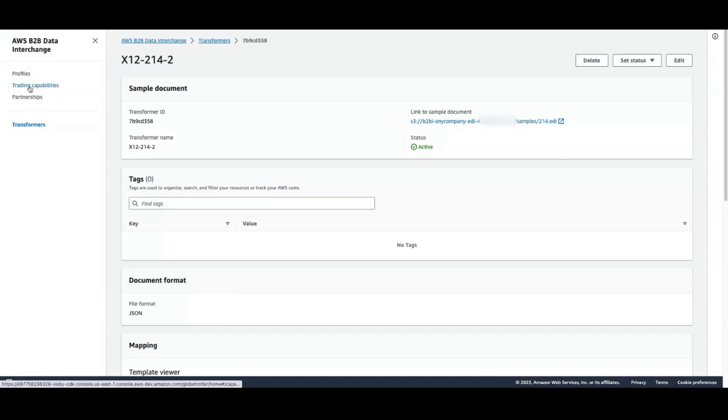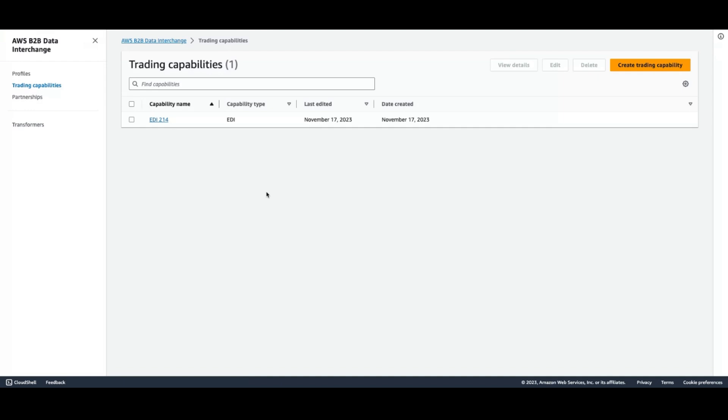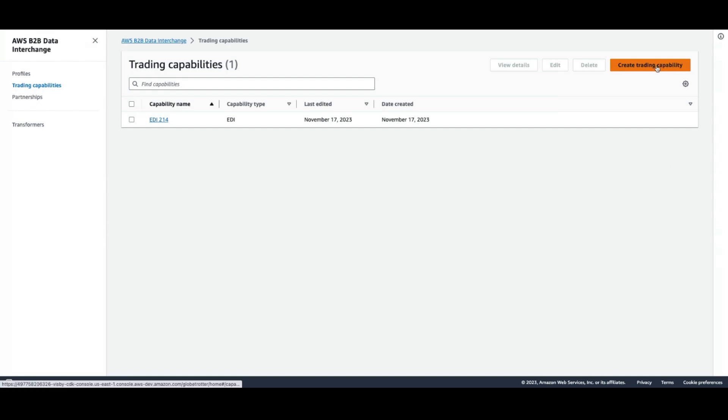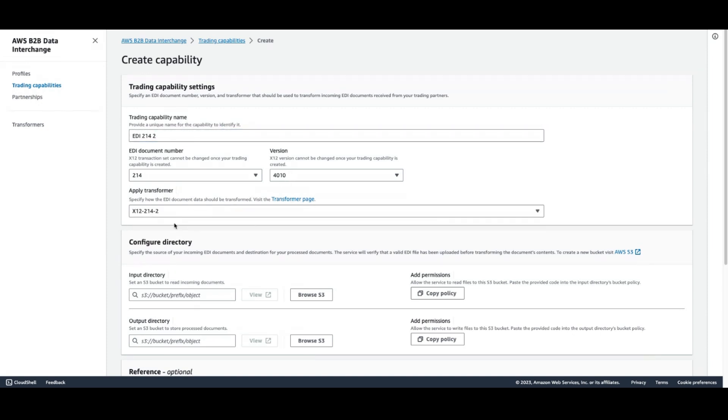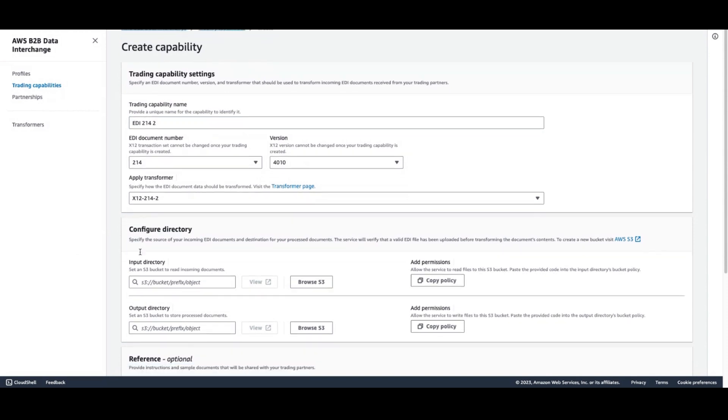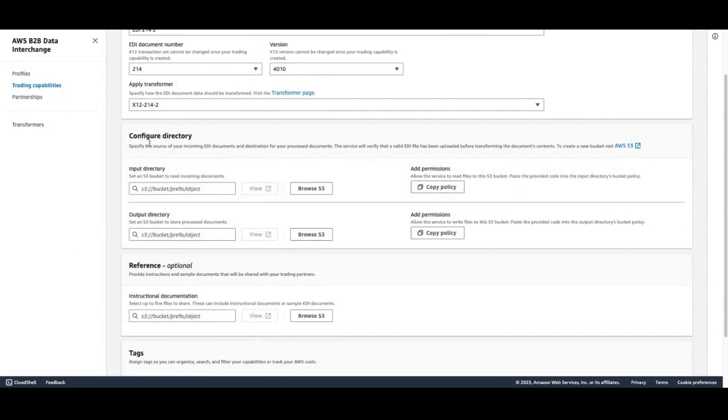Now we'll need to create a trading capability to tell our transformer what files to process. Again, we're going to use the default EDI document number and the default version. And we'll select the transformer we created in the previous step. The trading capability tells the transformer what files to process, and it does this in the form of specifying an incoming directory.